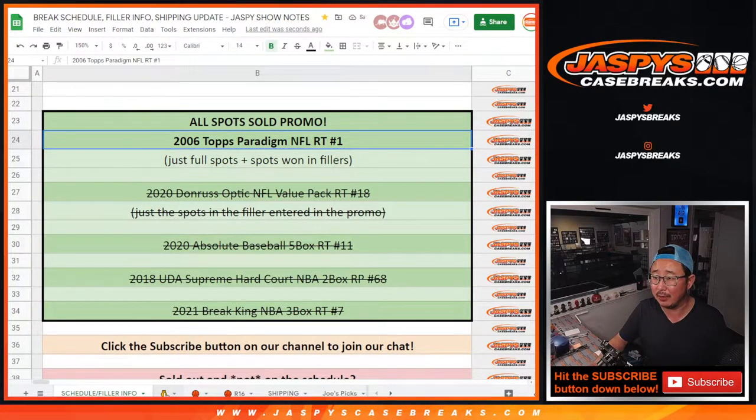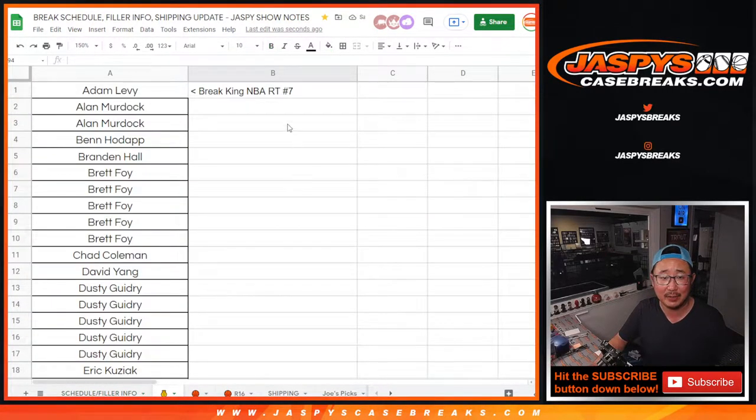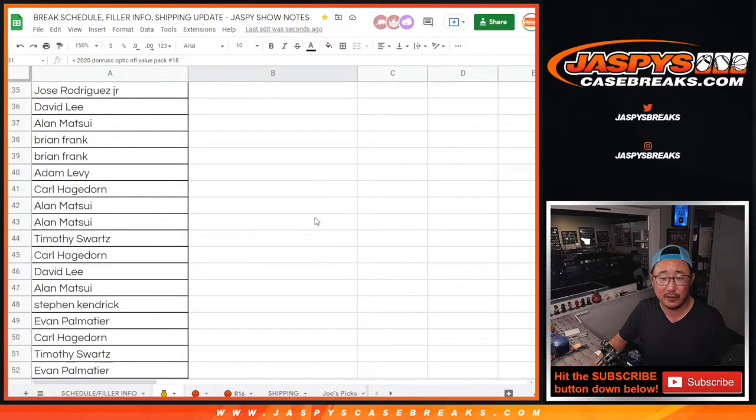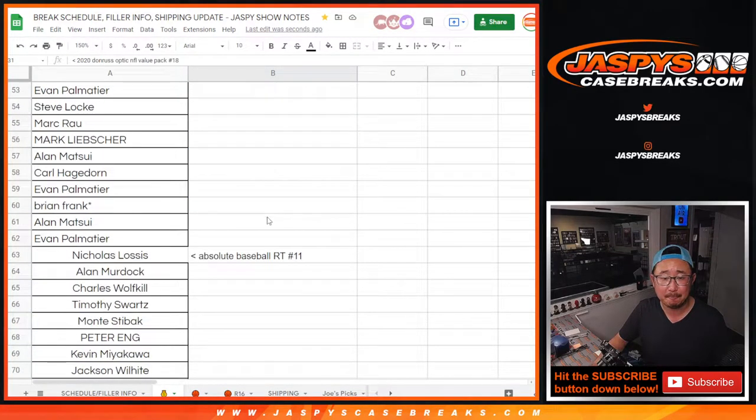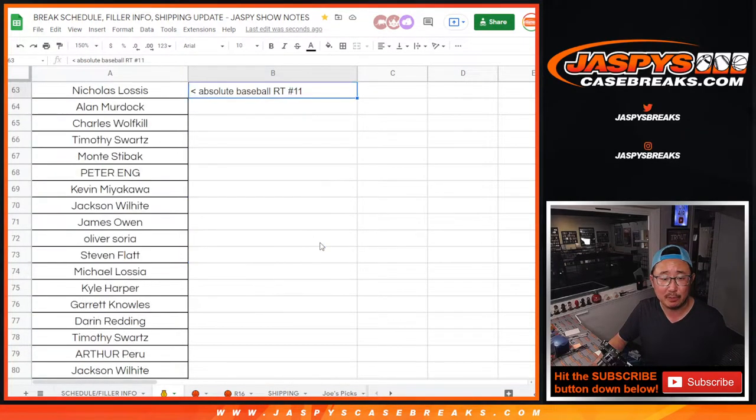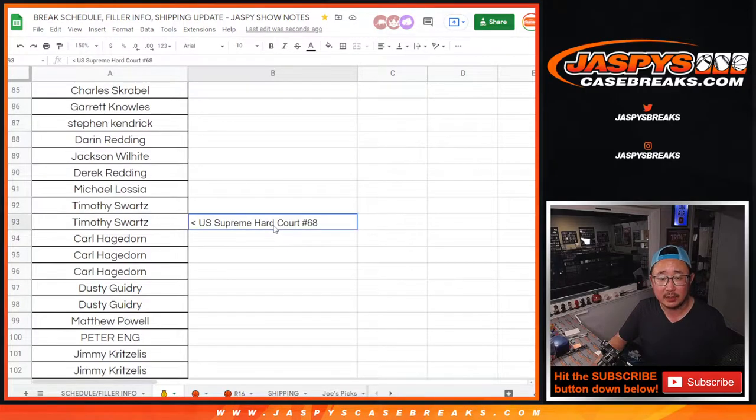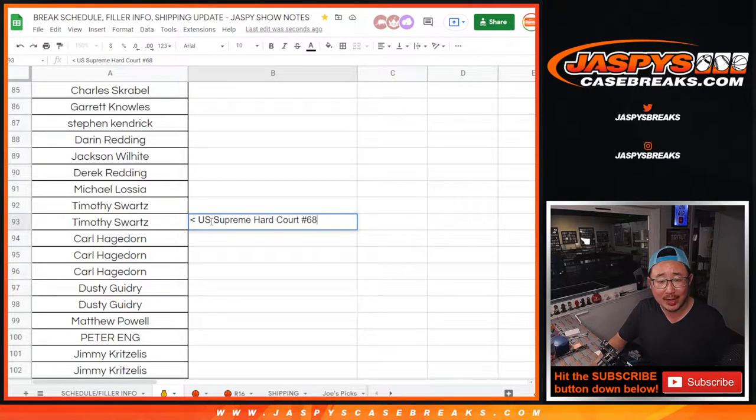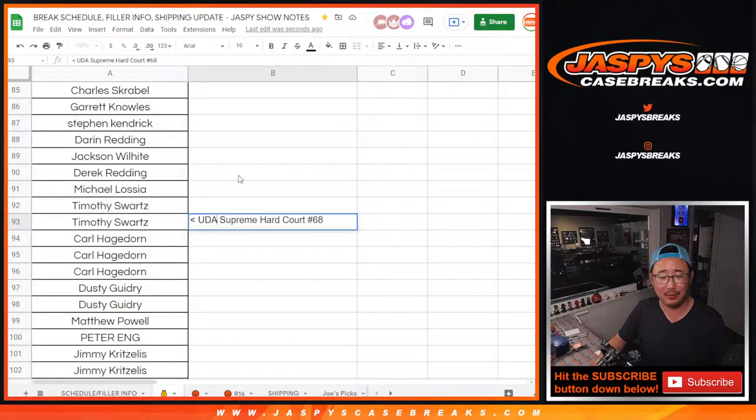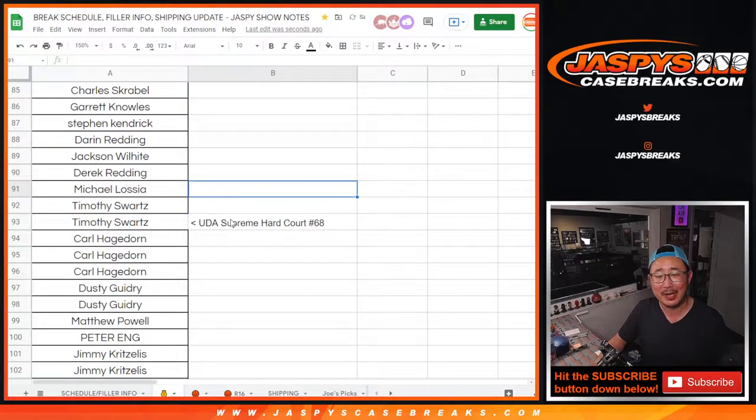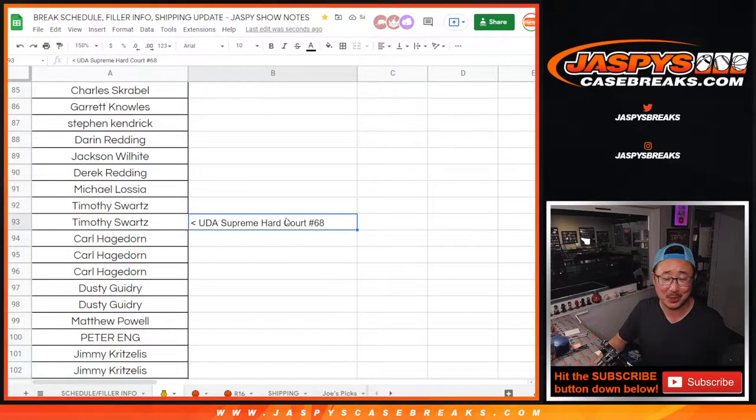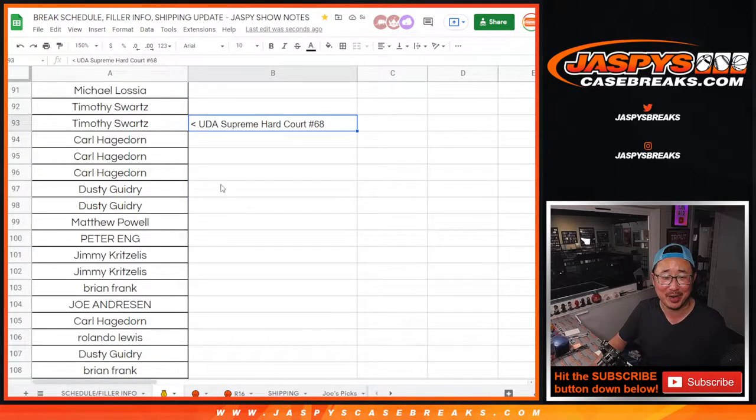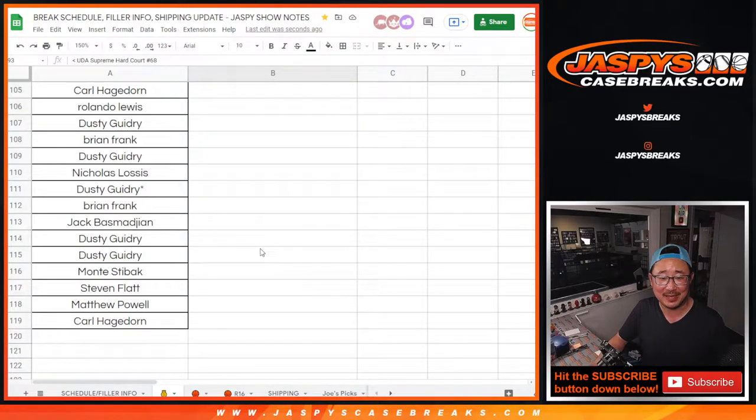Let's go to the dollar sign or the money bag tab. There's Break King, all the names there. There's the Spectra Filler Pack, there's the Absolute Baseball List, and there's the, not US Supreme, I'm thinking of US Supreme Court. No, Upper Deck Authentic Supreme Hard Court, not US Supreme Court. We did not do a break of that. And that was the gang there.